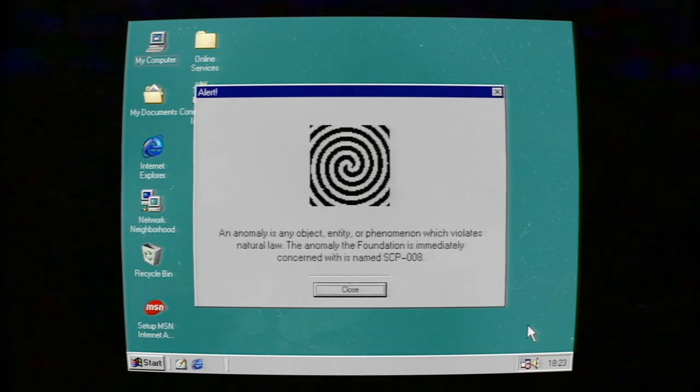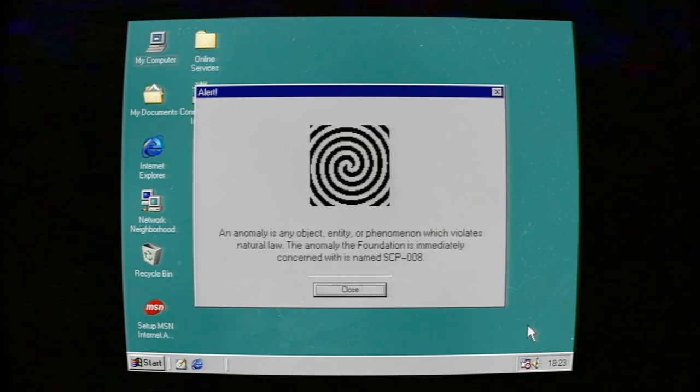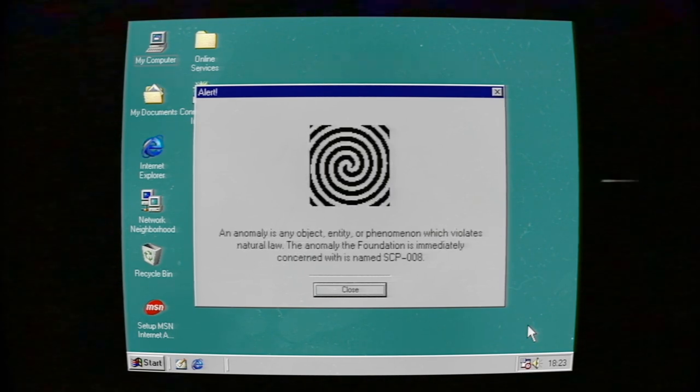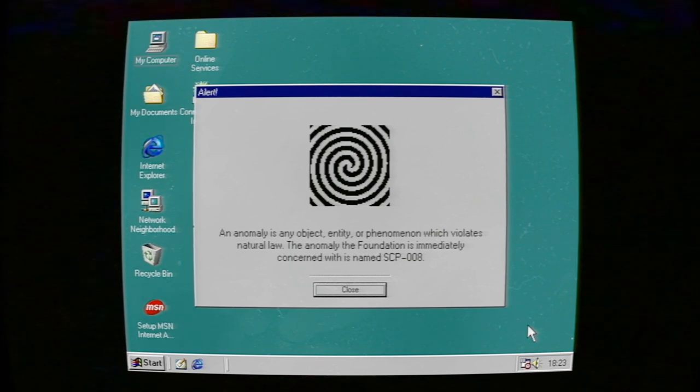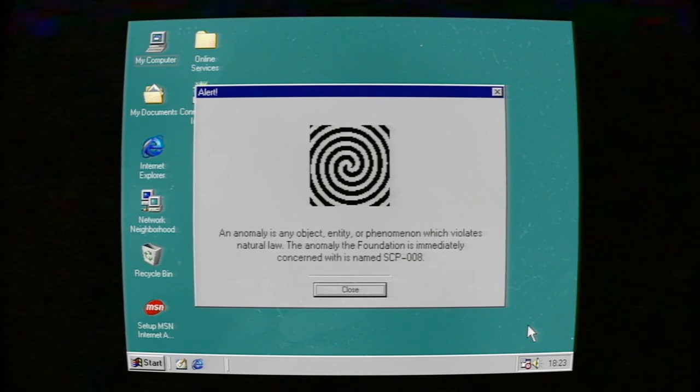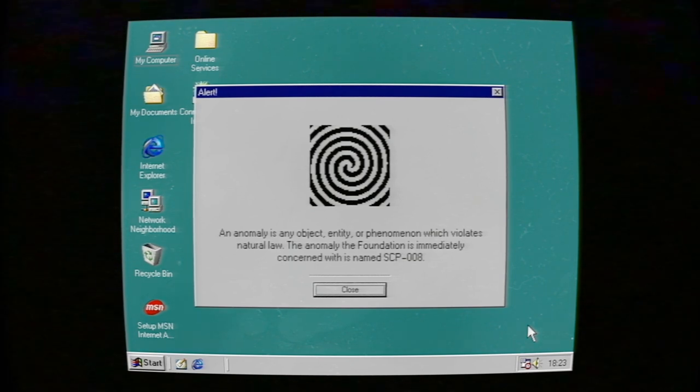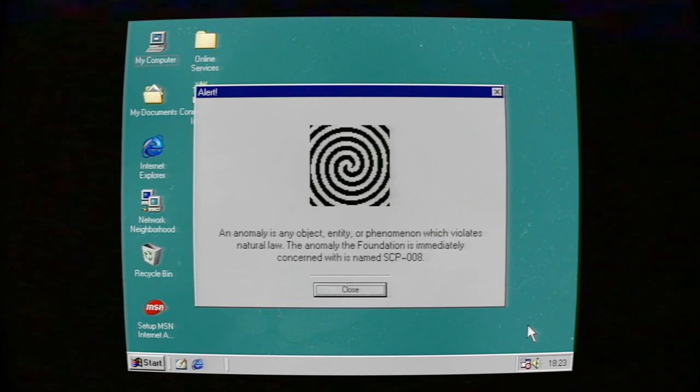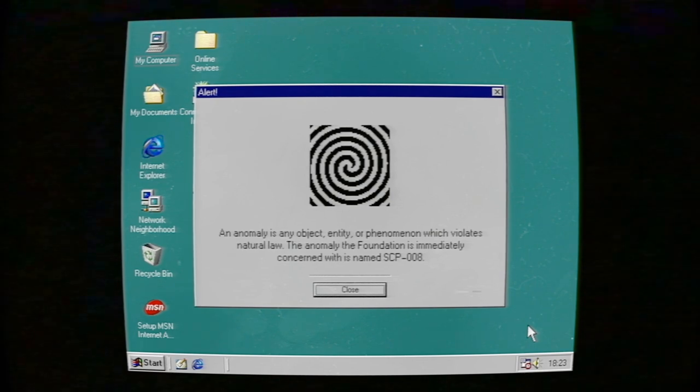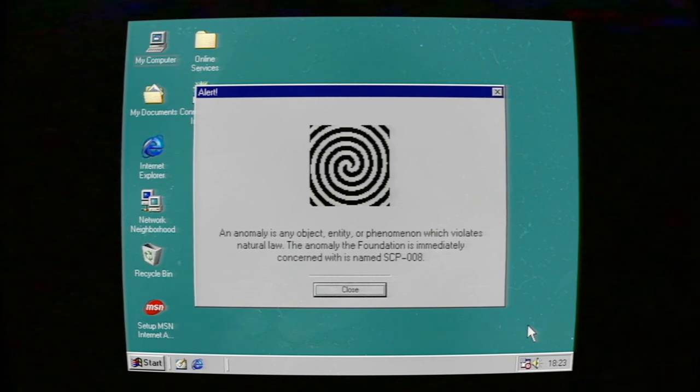An anomaly is any object, entity, or phenomenon which violates natural law. The anomaly the Foundation is immediately concerned with is named SCP-008.